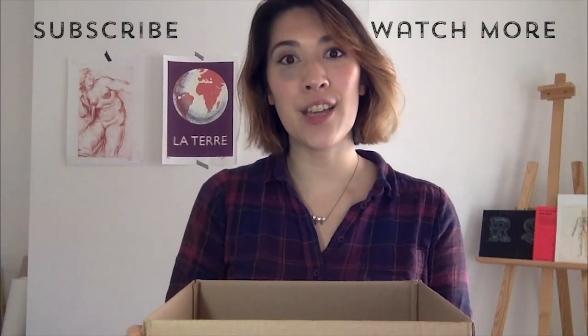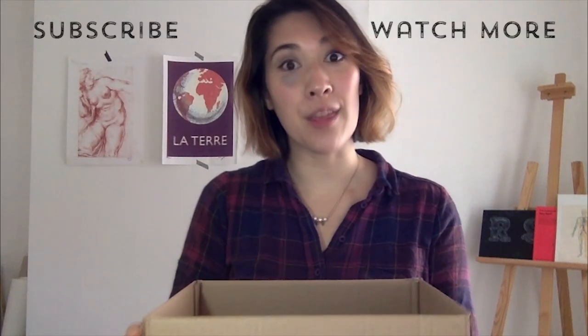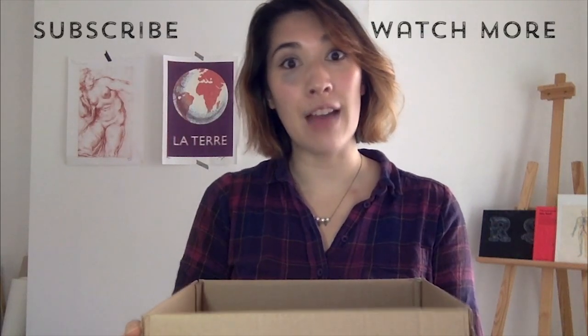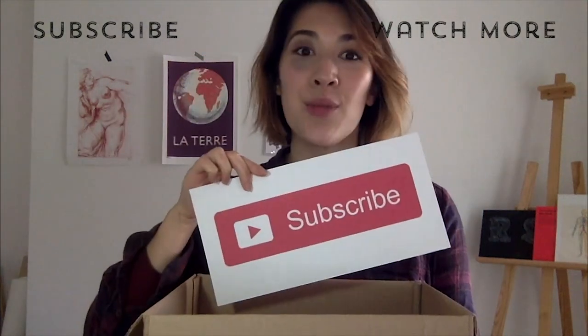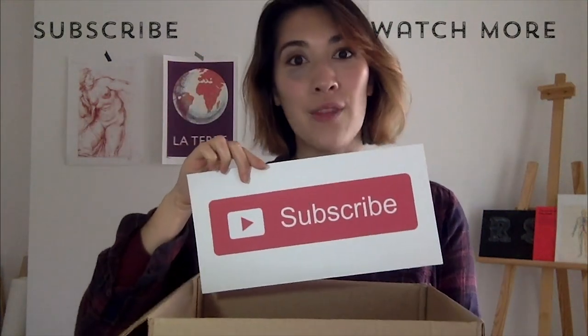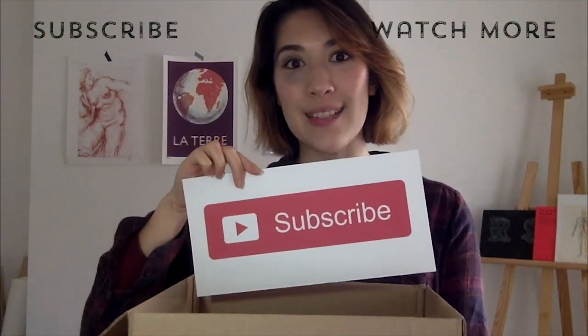If you enjoyed this video please do give us a thumbs up below and remember to subscribe to Design Cuts YouTube channel for more fantastic content.